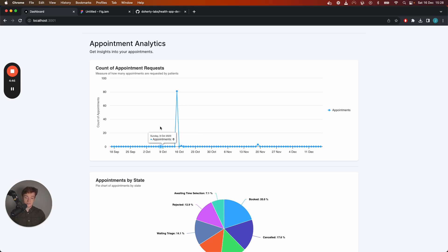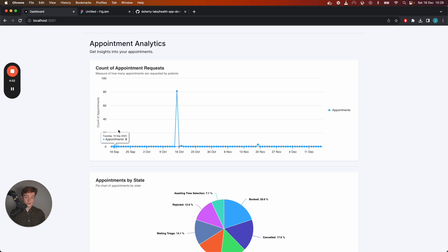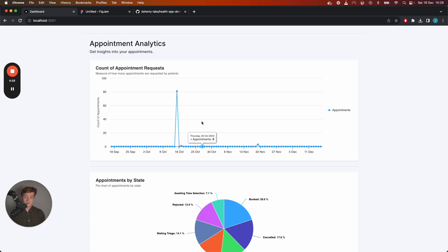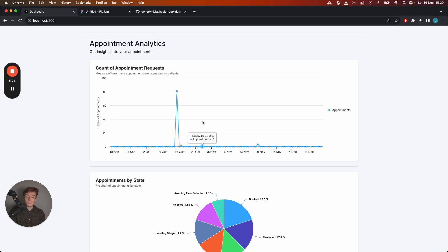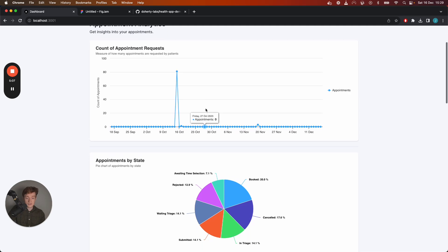In Elasticsearch this is what would be referred to as a date histogram so essentially what will happen is if there's any data missing for a specific date or within a specific date range what you can ask Elasticsearch to do is to just set those values to zero so you get a nice complete continuous time series.